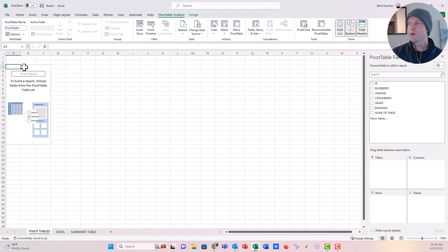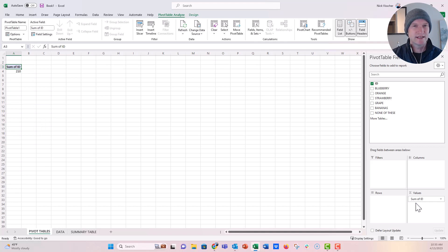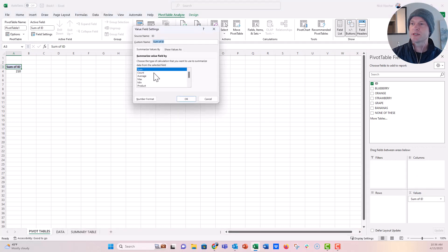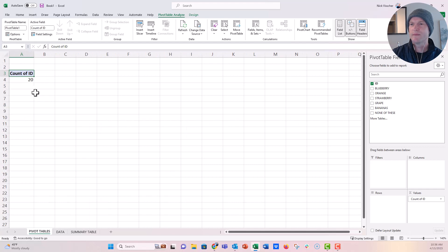In the pivot table, I'm going to take the ID column — the number of survey responses — and drag it into the Values box. It gives you Sum of ID, which is meaningless to us. We actually want to change this to Count, because we want the number of respondents in that column. Click on the dropdown menu, go to Value Settings, switch Sum to Count, and click OK. Now it says Count of ID and we have 20 respondents — that's perfect.